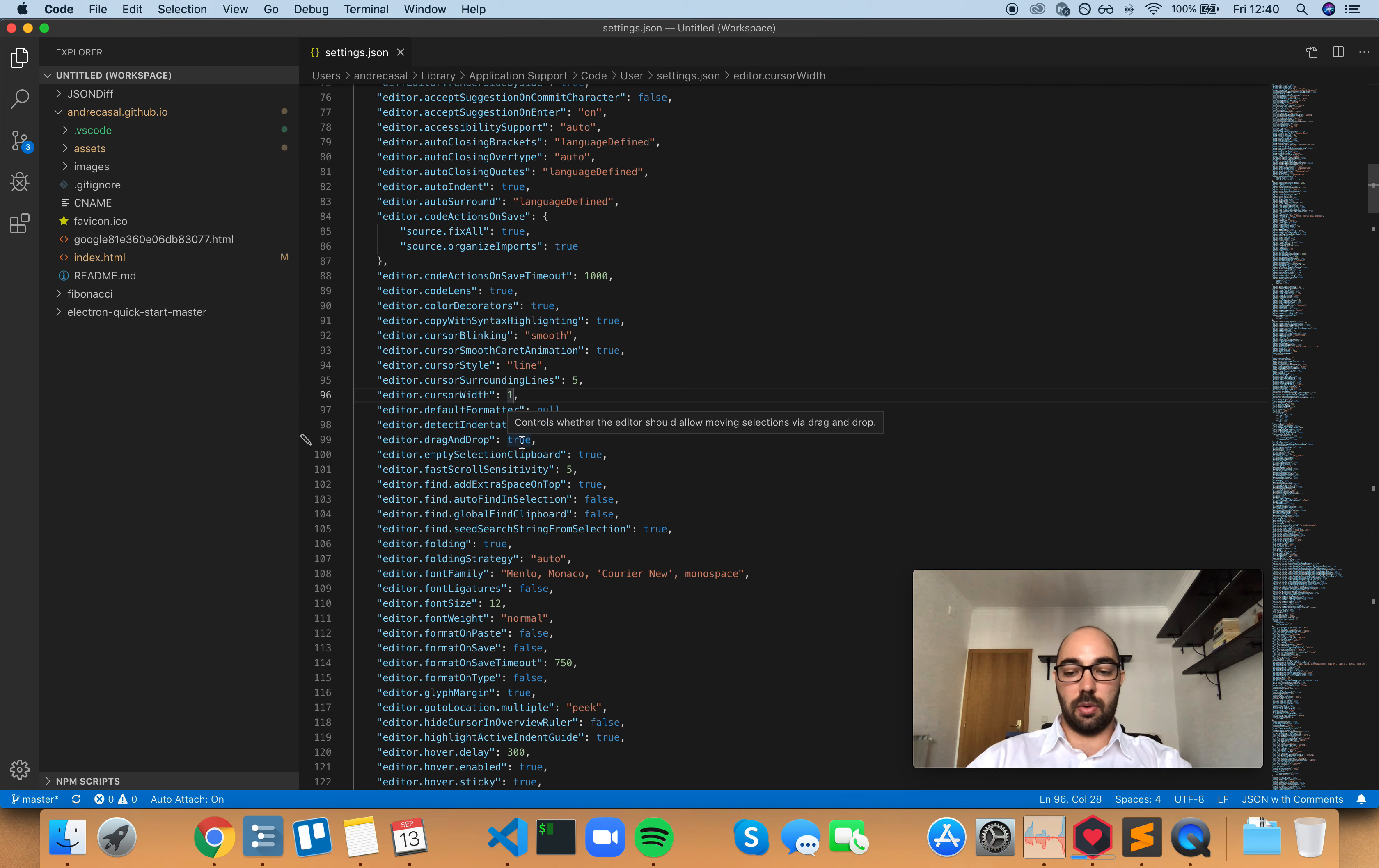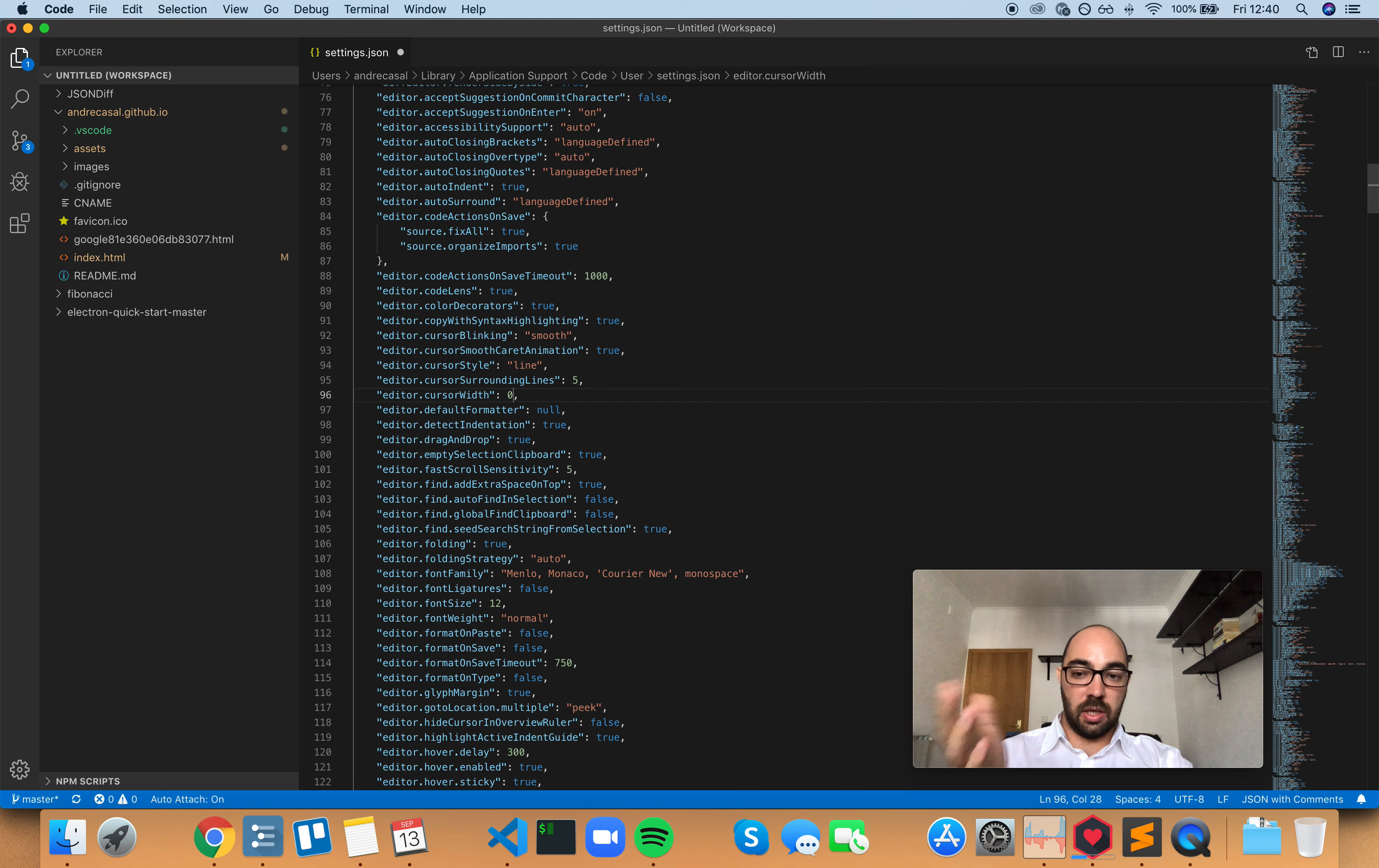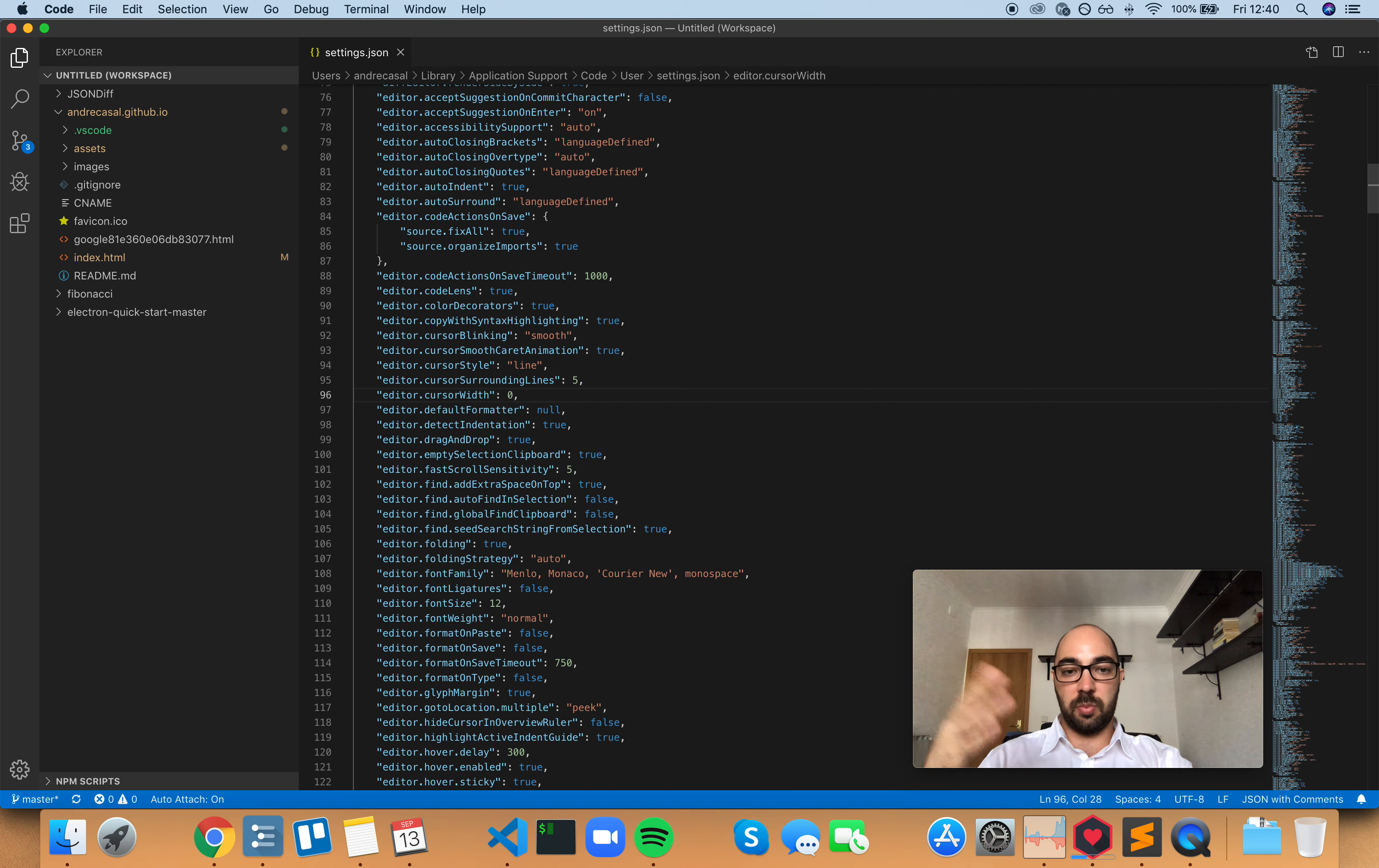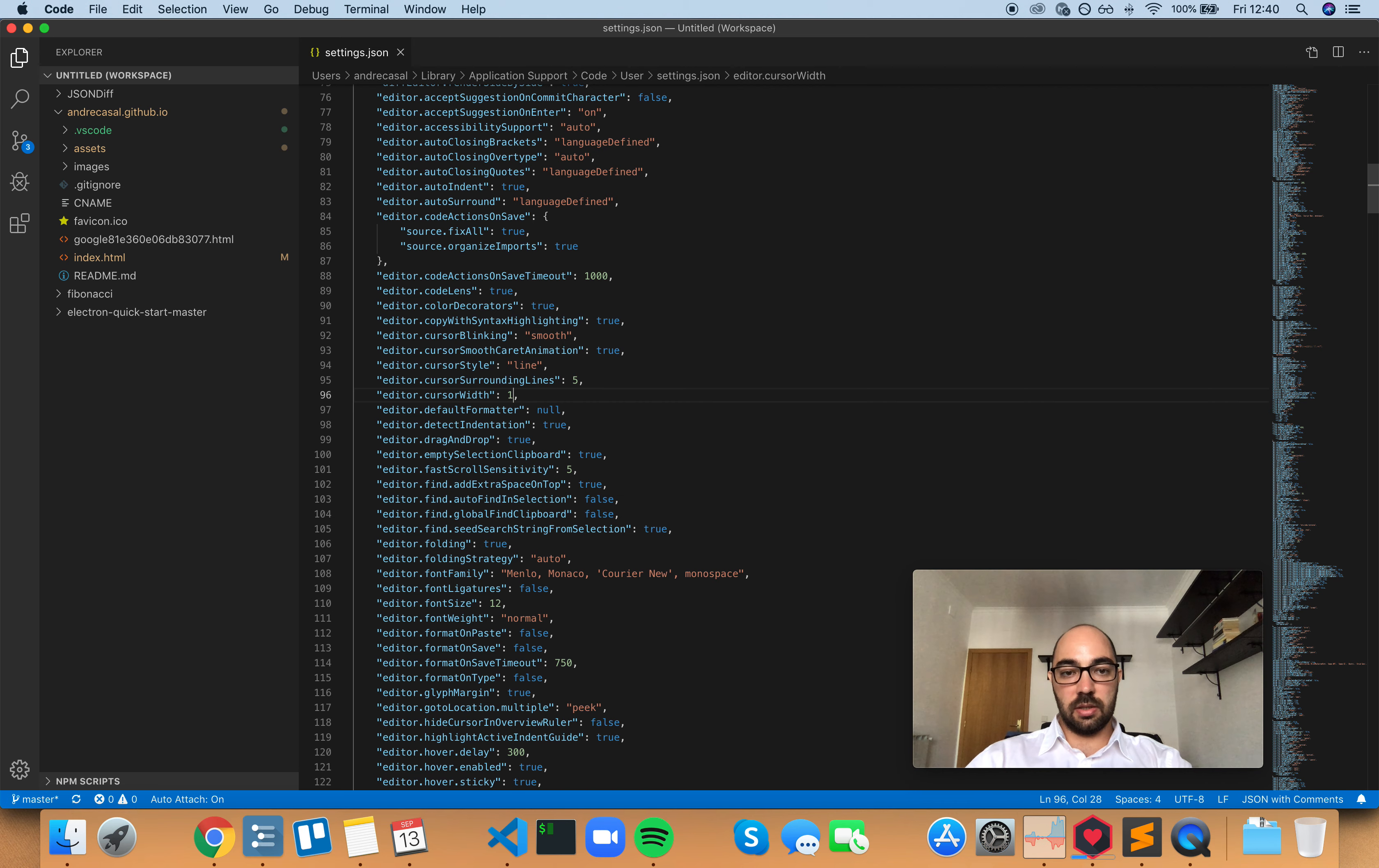If you choose 0, the cursor won't actually disappear. It will just be set as a default value, which is 2 pixels. If you set it to 1,